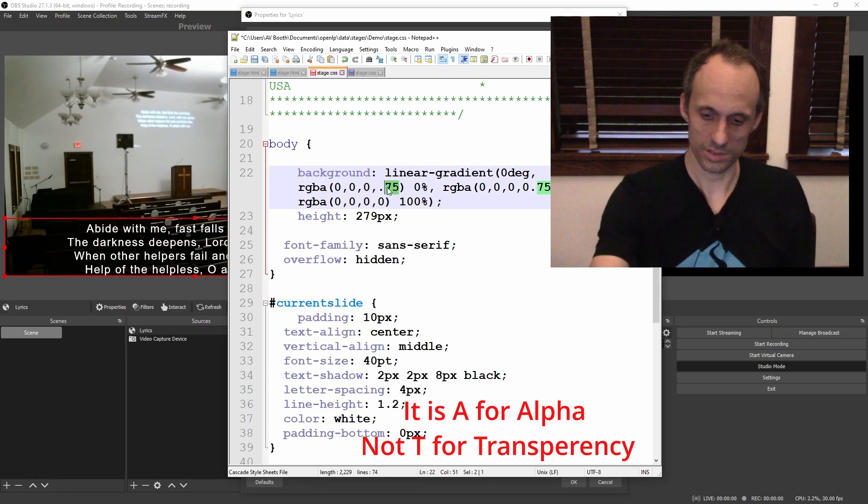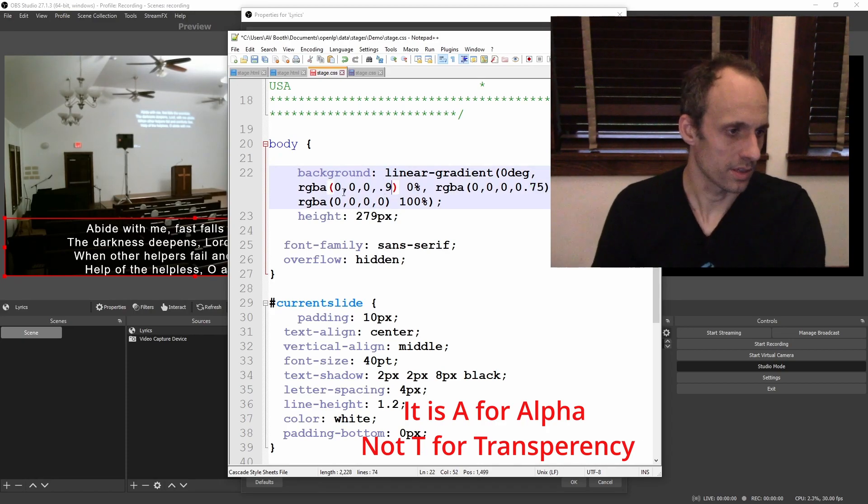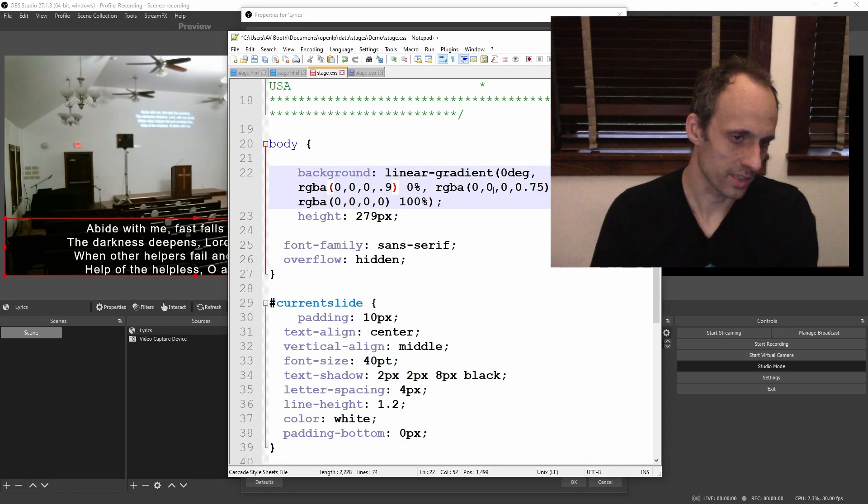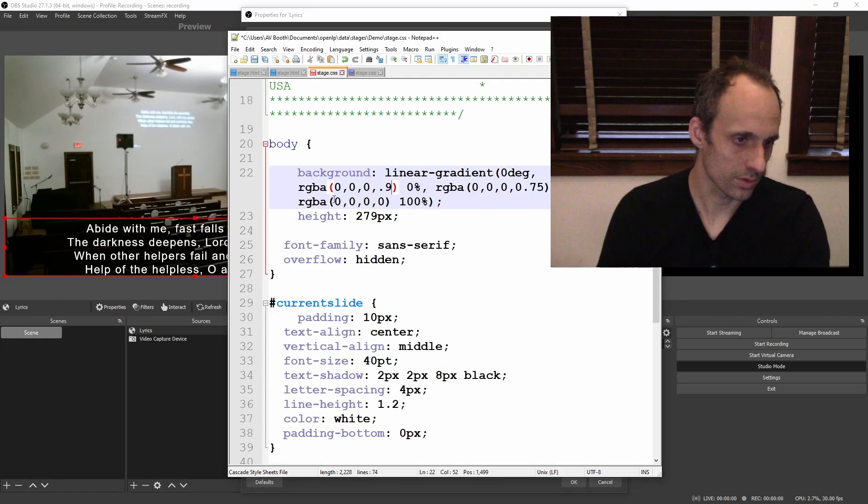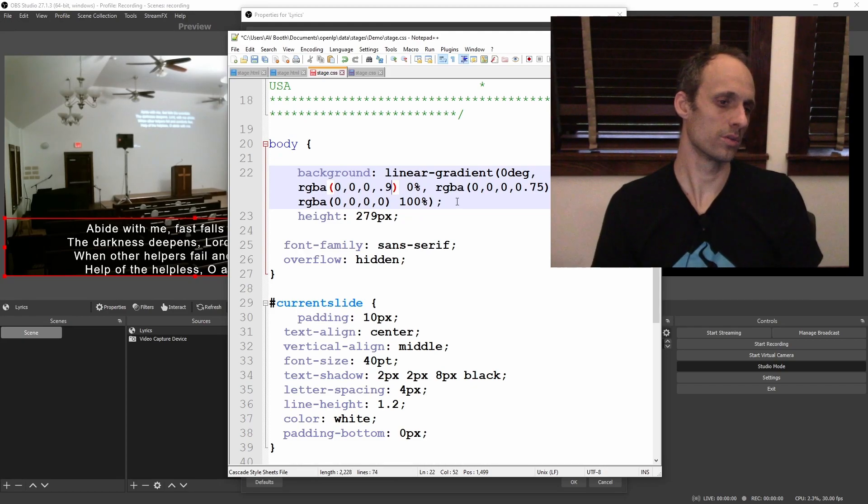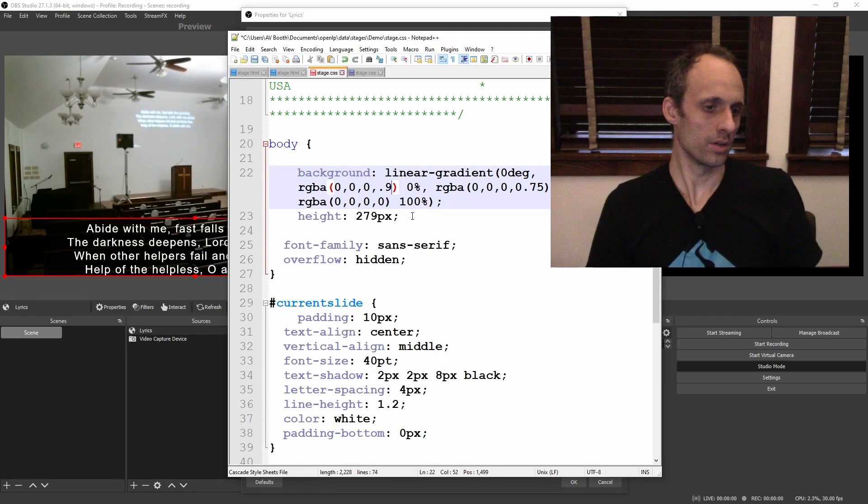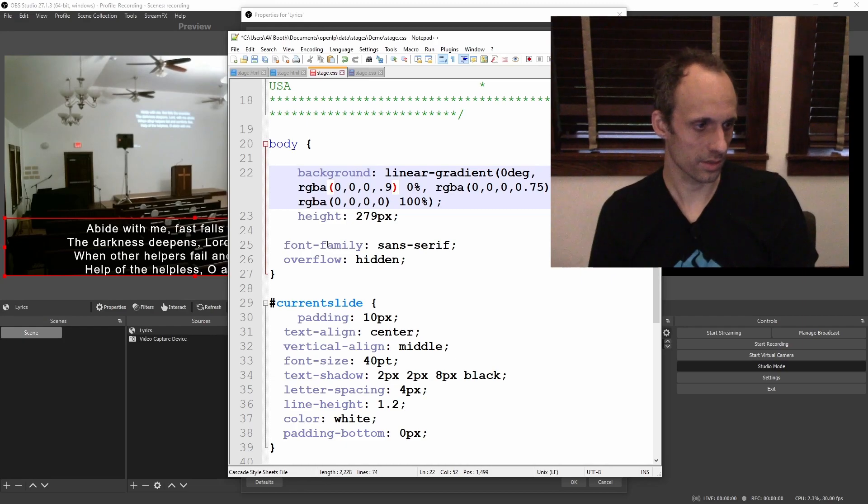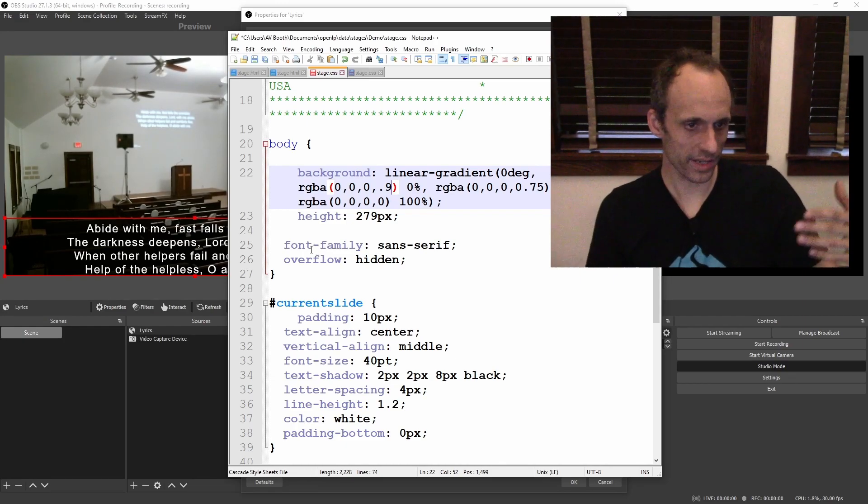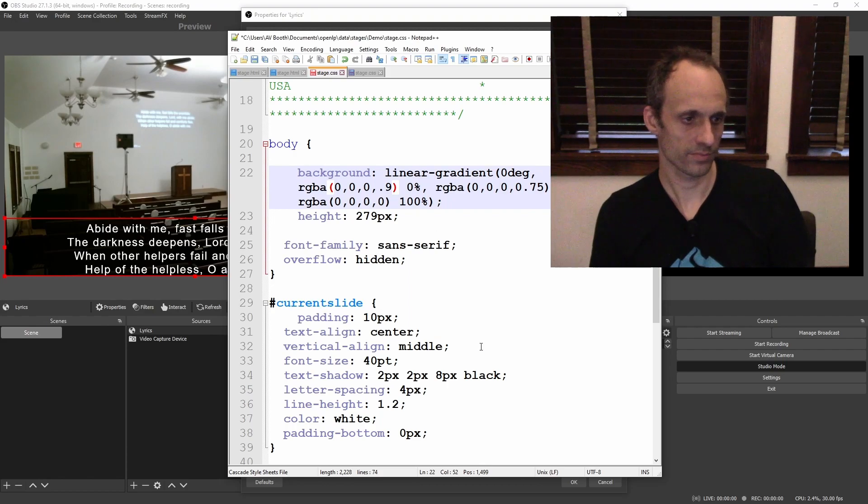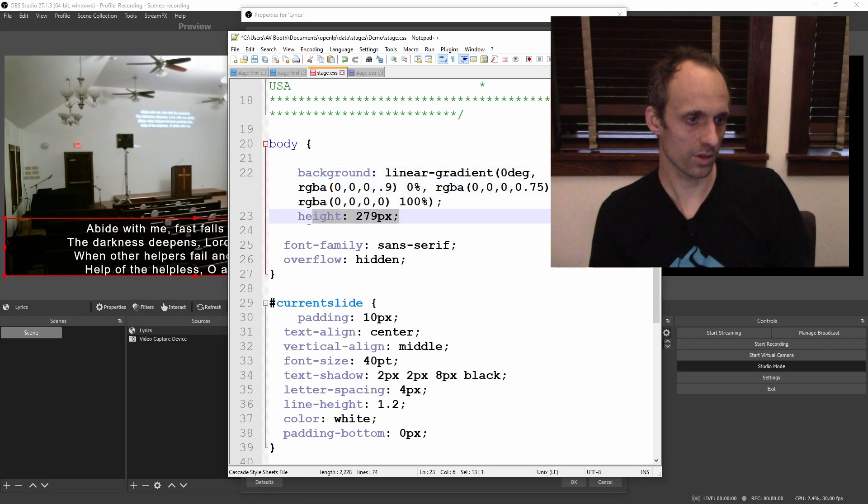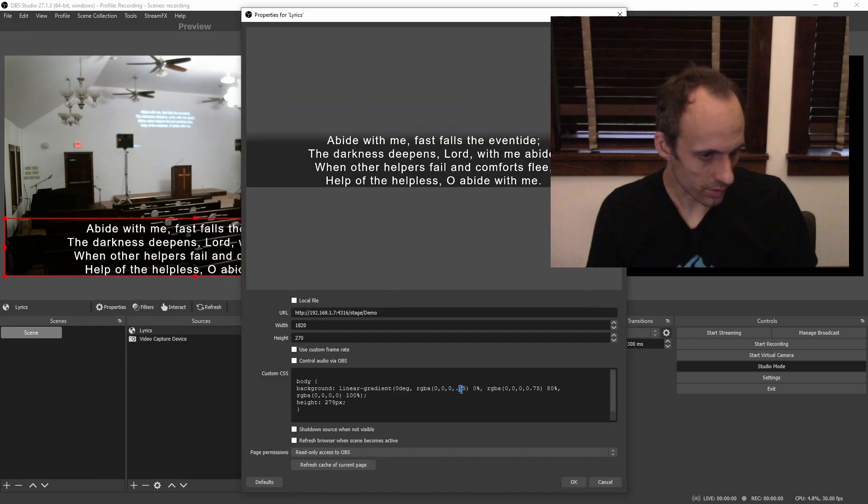So we can set this to 0.9. So the bottom is super dark and then we'll fade down to 0.75 at 80 percent of the way through and then we'll go to 0 at 100 percent. So that just gives a gradient from black or almost black to see-through. That's all we're doing then we're setting the pixel height so that it doesn't wrap the gradient. That just looks bad.